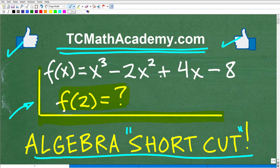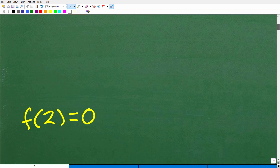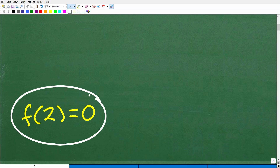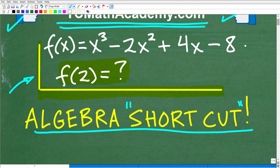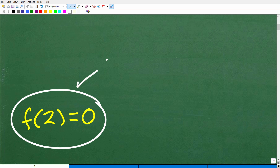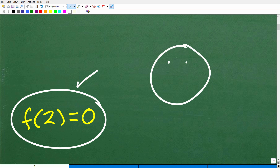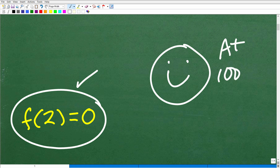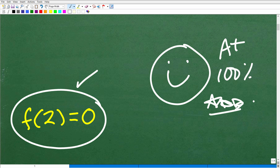So here is our function. We want to evaluate it for f(2). Even those of you taking Algebra 1 should be able to get the answer. If we evaluate that function for f(2), our answer is going to be 0. If you got that right, that is fantastic — I'll give you a nice happy face, an A-plus, 100%, and a few stars, so you can tell your friends and family that you know how to evaluate a function.